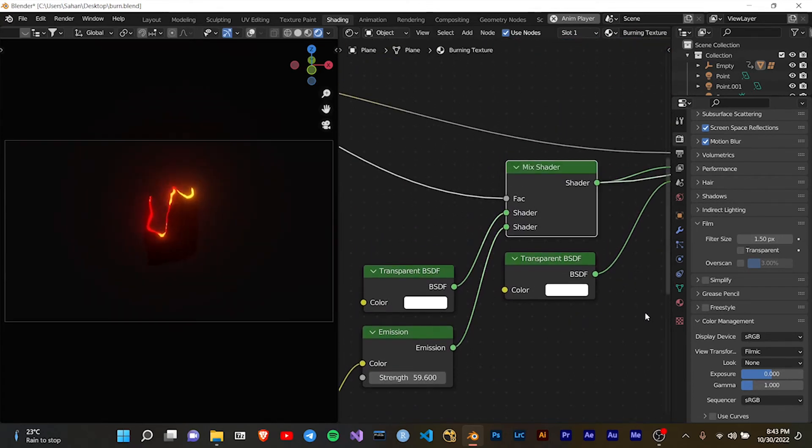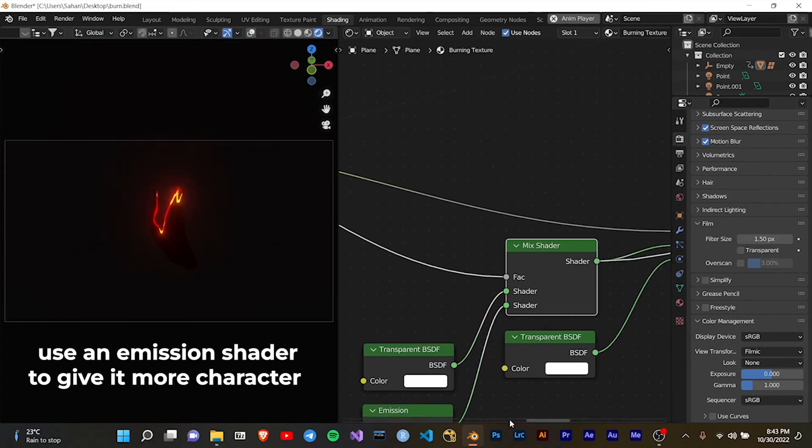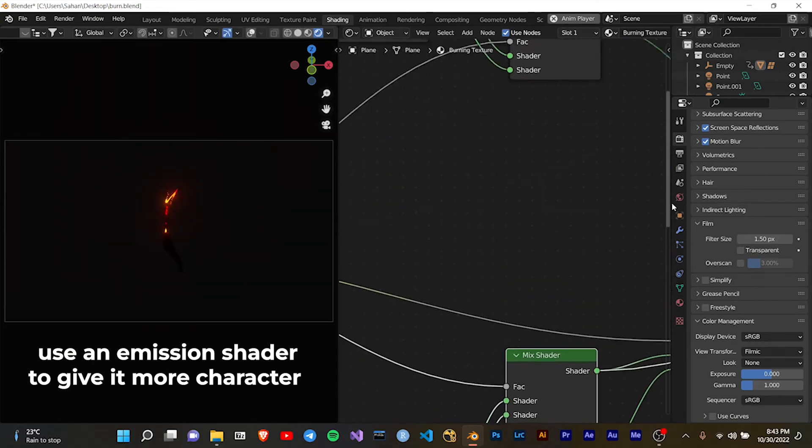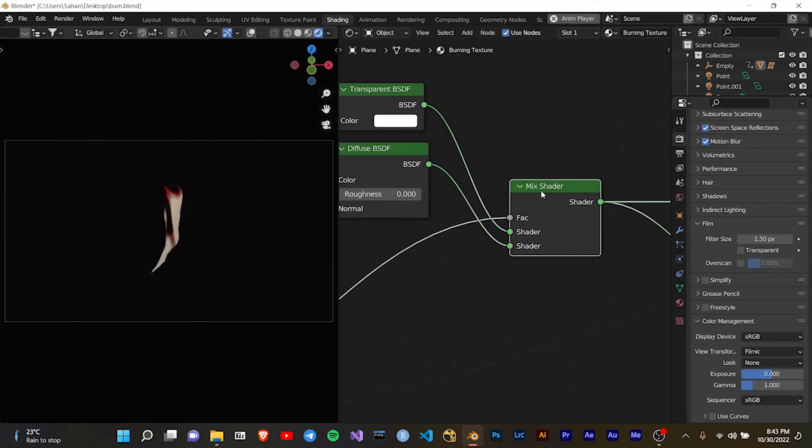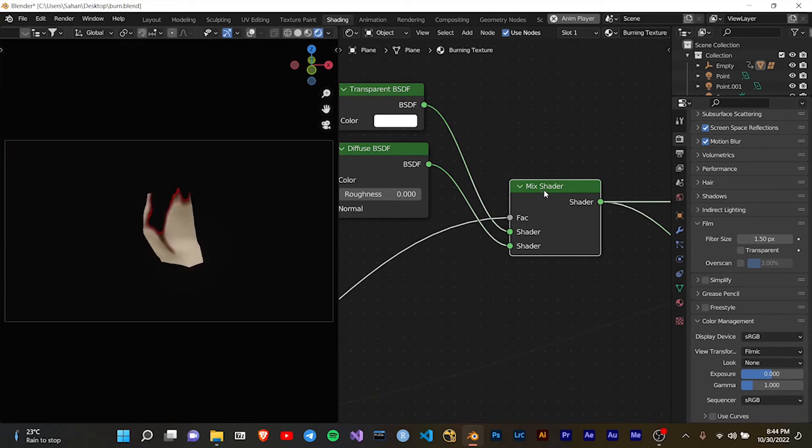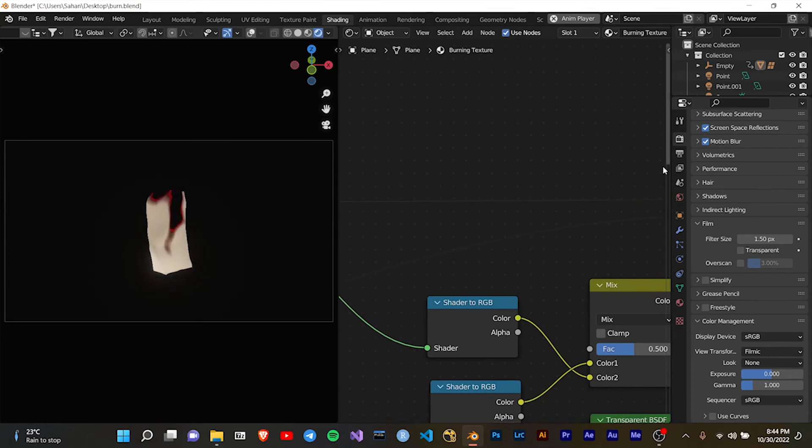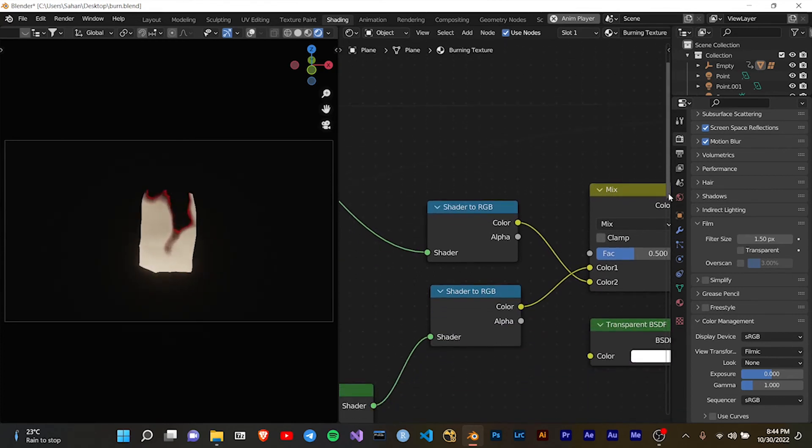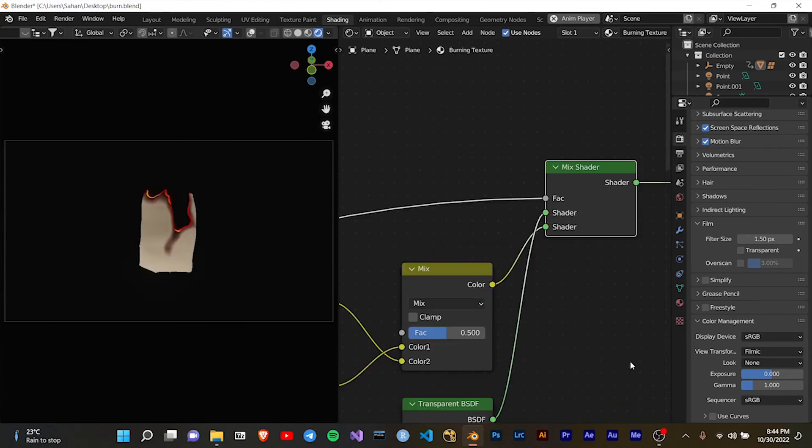Once I have the glowing edges and the color setup of my paper, I needed to work with the emission shader and mix those things together. I've used an extra set of mixed shaders and transparent shaders to blend these three together.